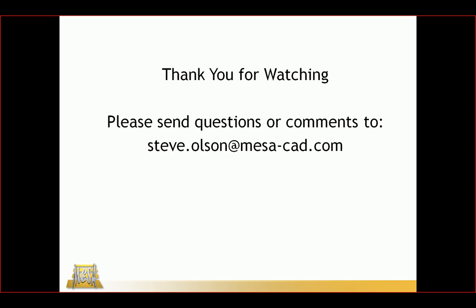I want to thank you for watching this video. If you have any questions or comments, please feel free to reach out to me at my email address on the screen. And again, thank you for watching.